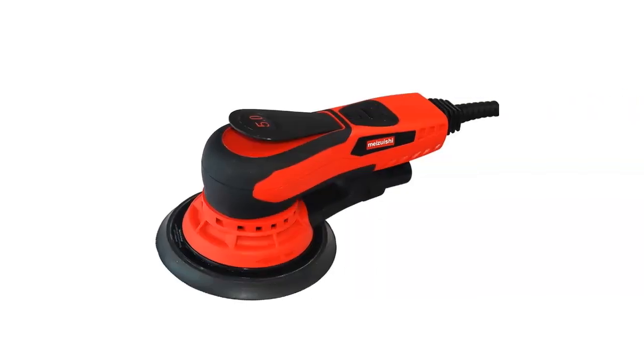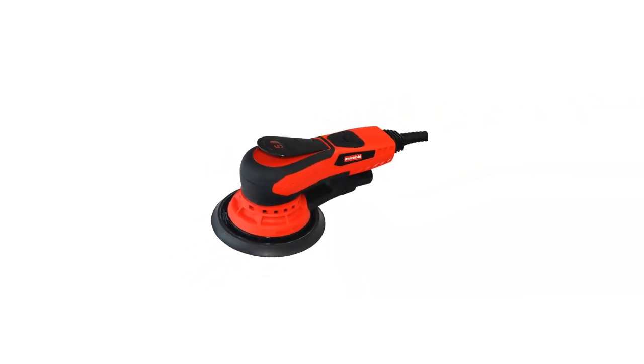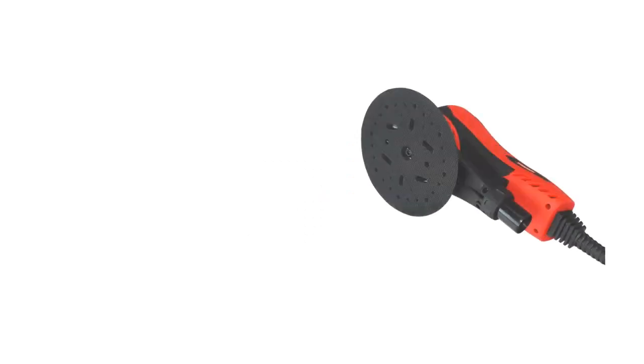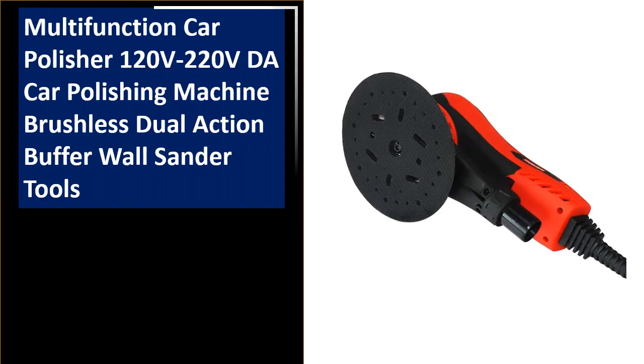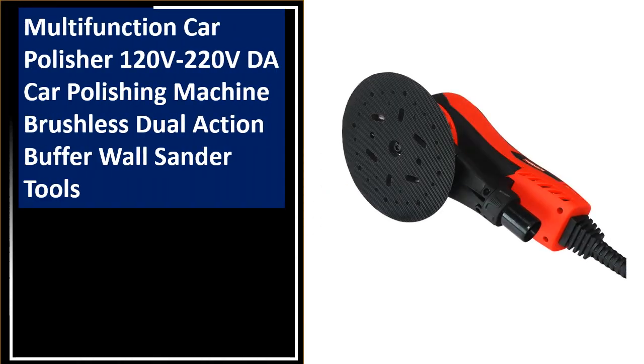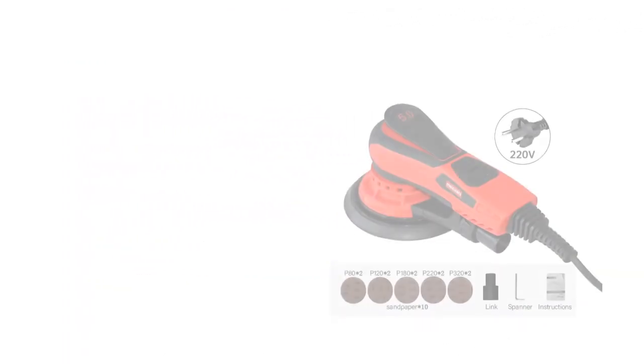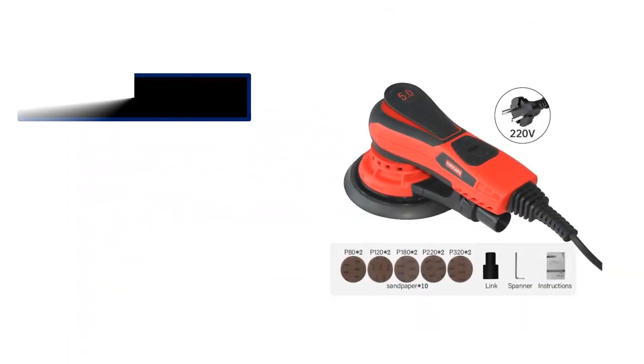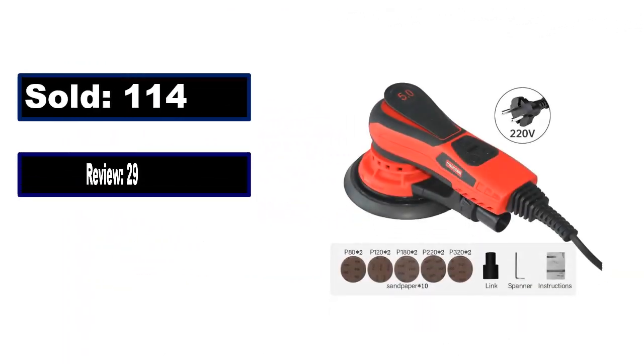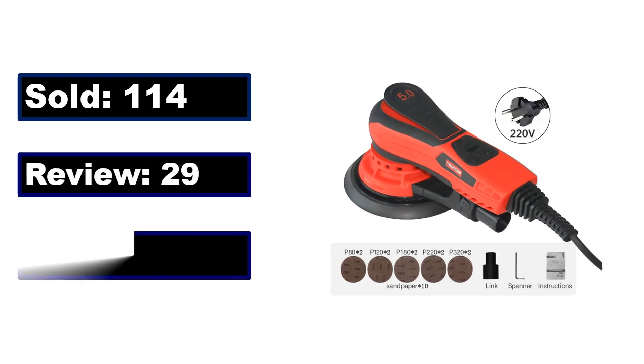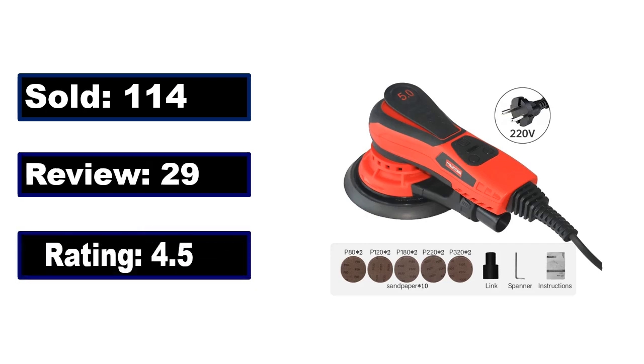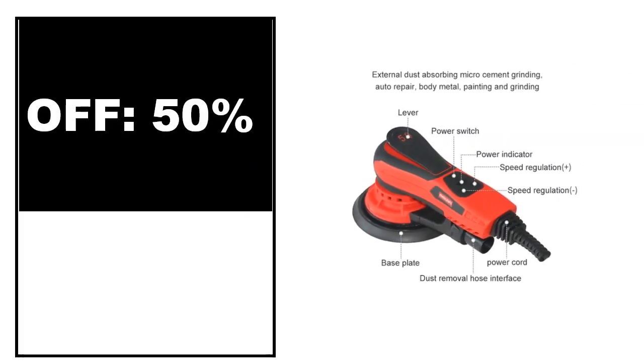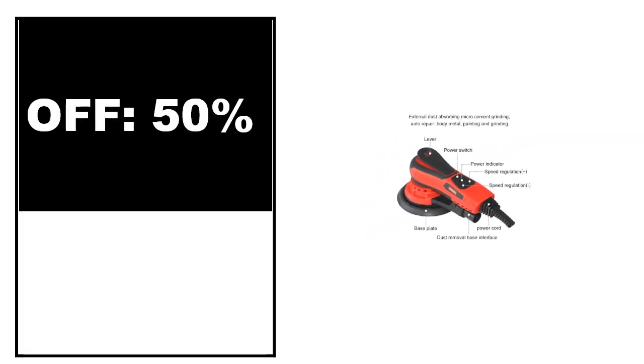At number 3. Sold, review rating, off price.